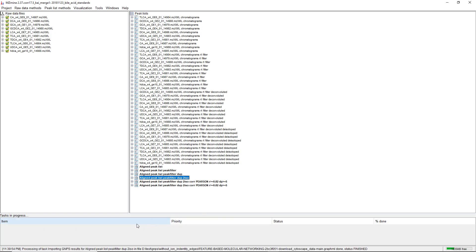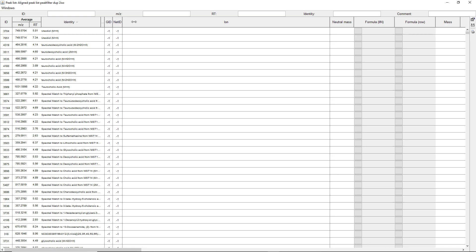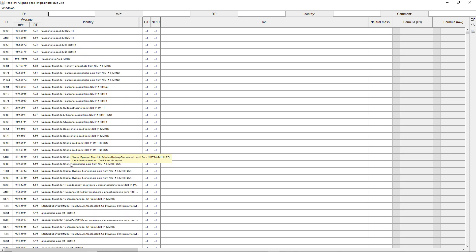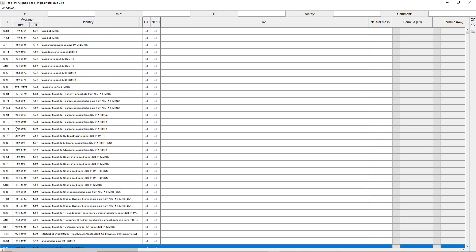Now it's going to import all the edges and the library entry hits. If we open this and sort by Identity, we can see that we have multiple hits to Osodiol, Taurocholic Acid, and some other molecules. These are all the library hits we got from this feature table. It's very important that we have the same numbering, because the import is just based on the ID of the row.